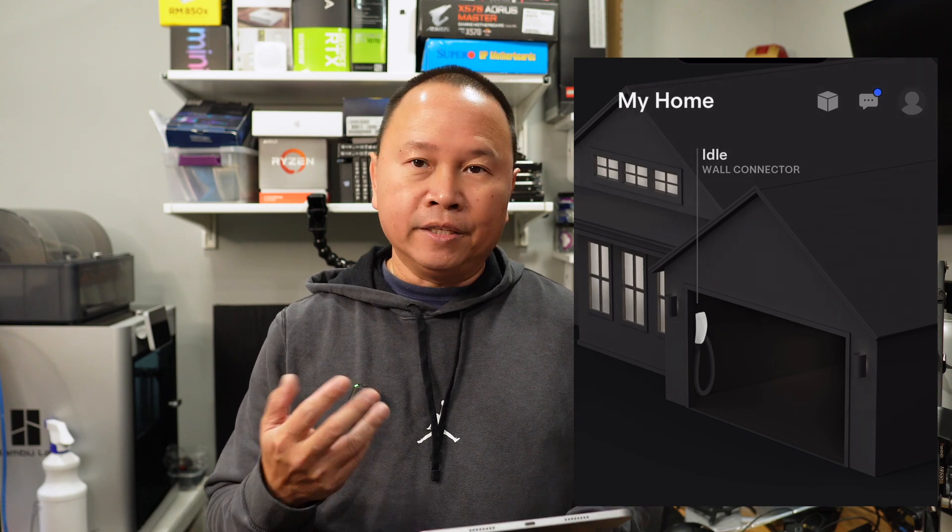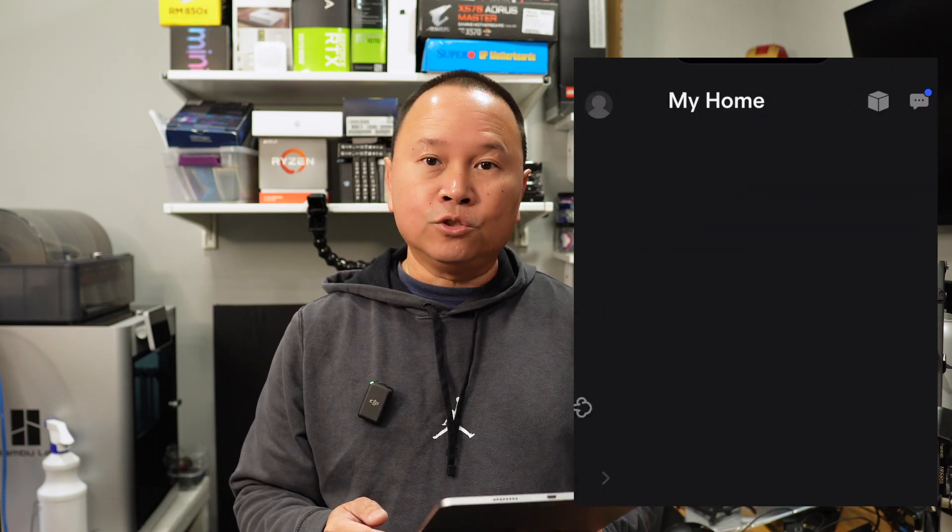The trip planner is now available on the mobile app. You can plan trips ahead and send directions to the car from the app. For us it's a bit buggy because we have multiple Teslas on the app and it can send directions to the wrong car depending on which is selected. The in-car trip planning interface is already easy and responsive, so I don't find a strong need for it, but it's a nice additional option for owners.